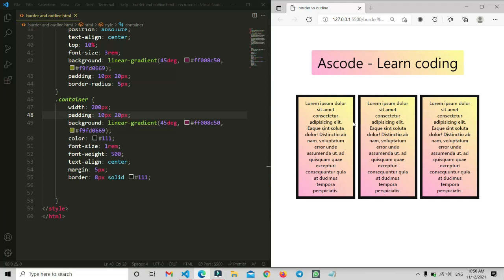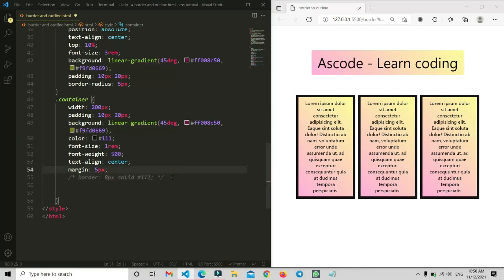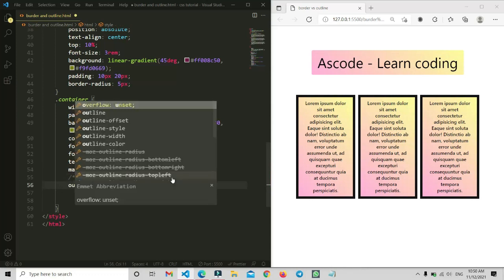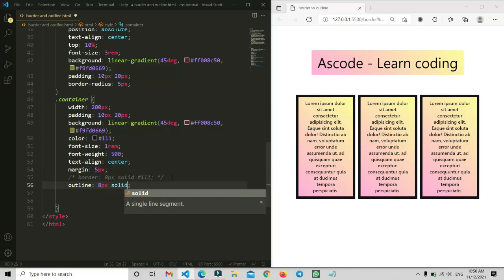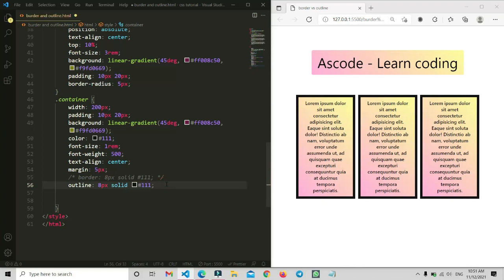The border will not affect the margin space — it stays the same as usual. But it will decrease the width and increase the height because it needs to show all the text using the padding. So the width is compressed and the height increases. Let's comment this out and now apply the outline property — 'outline: 8px solid #111' — the same syntax as border.